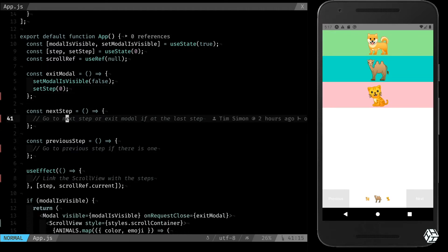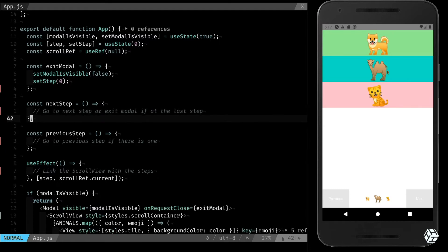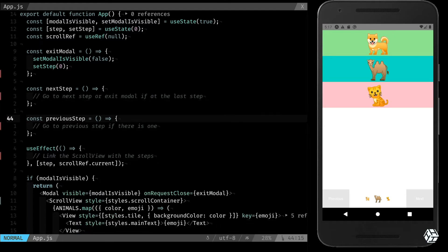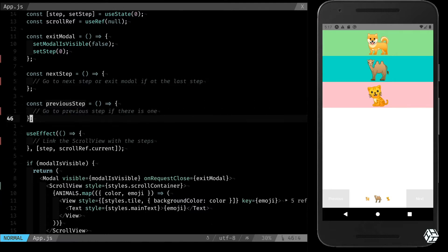Two functions that are not yet implemented: next step that should go to the next step or exit if it's the last step, and previous step that should go to the previous one if it exists.